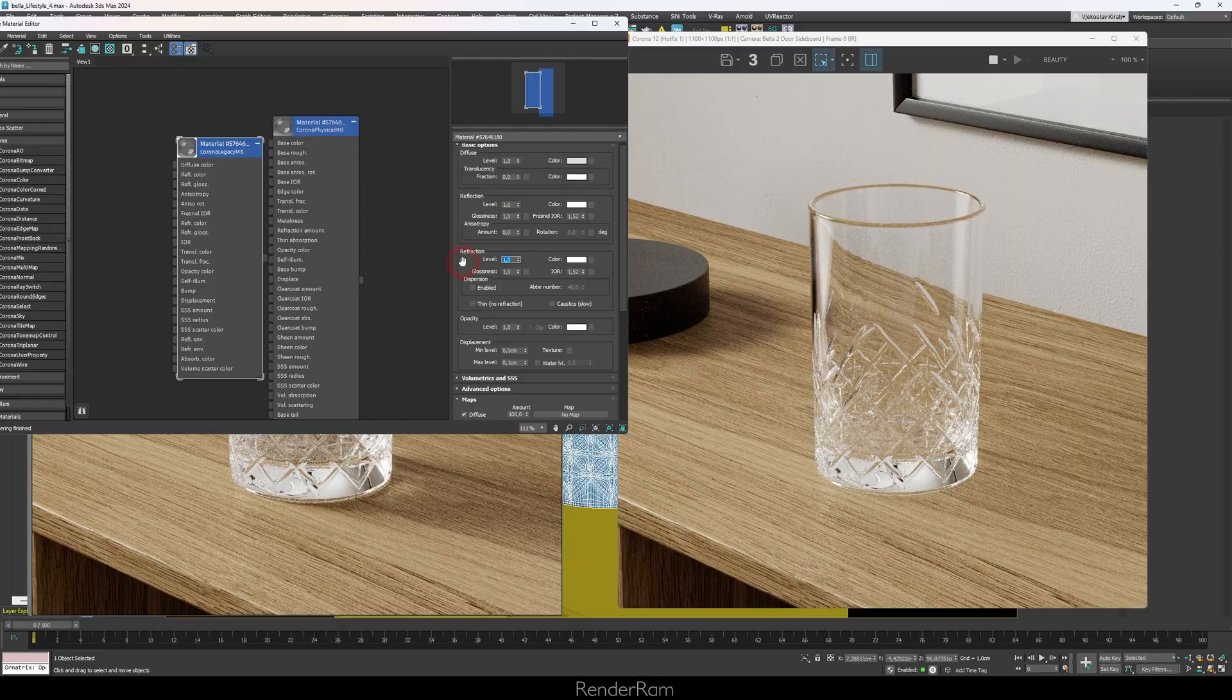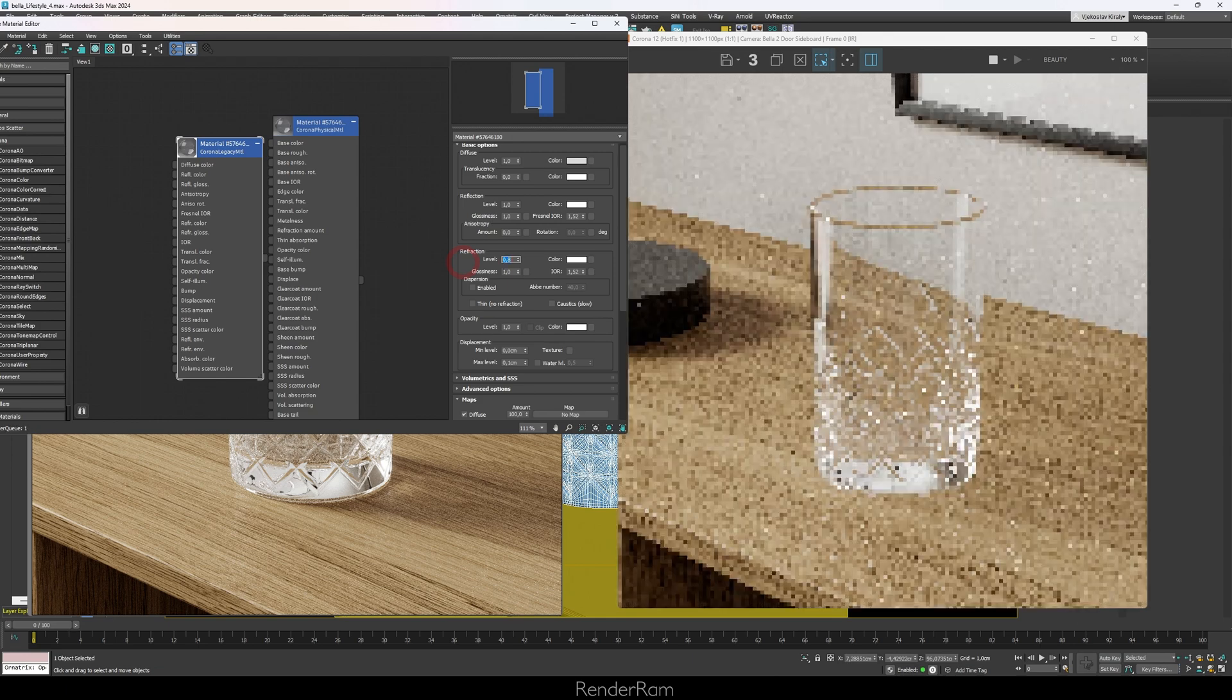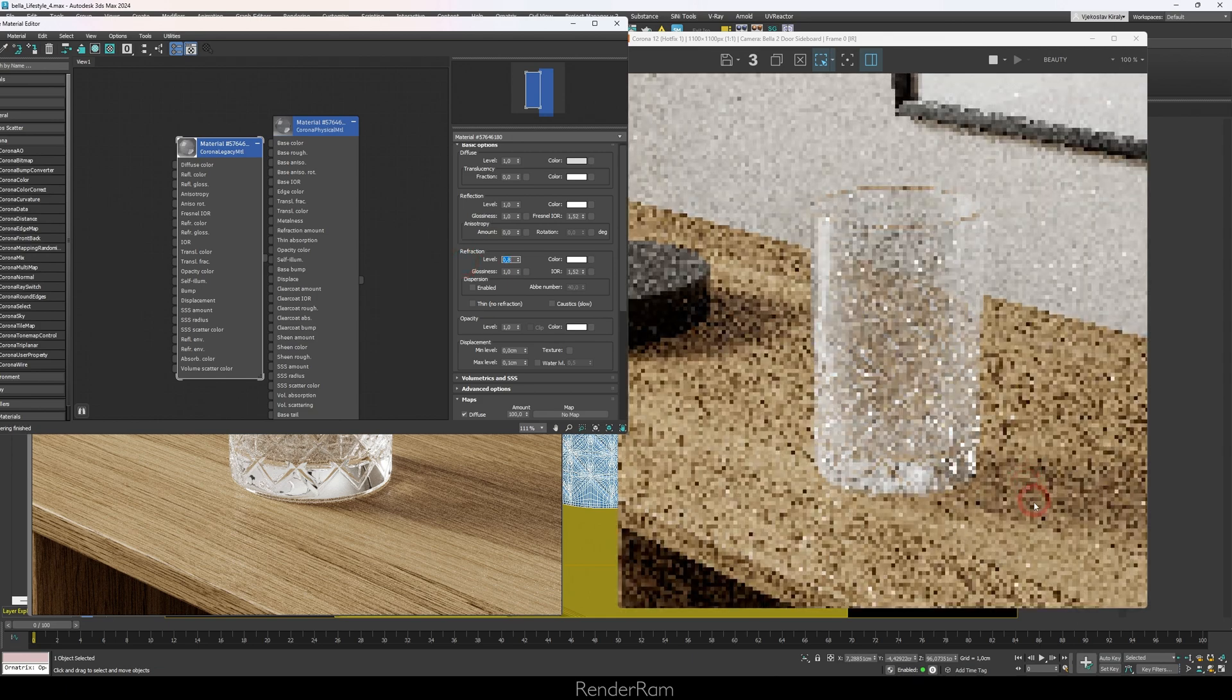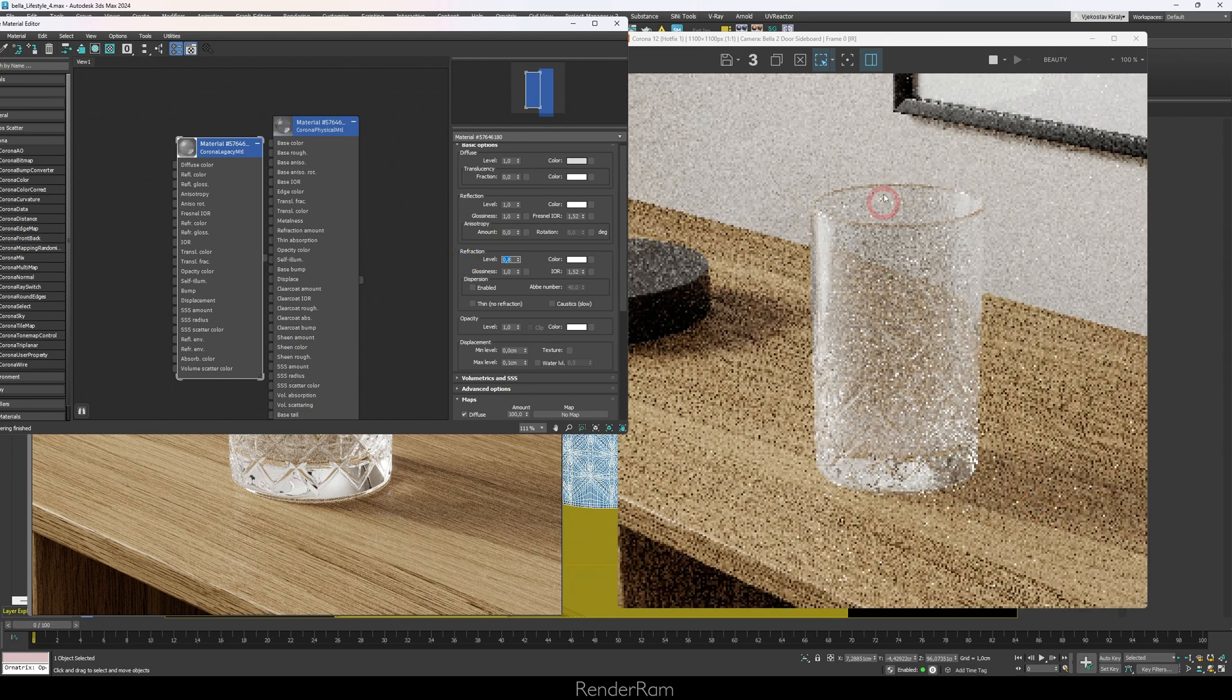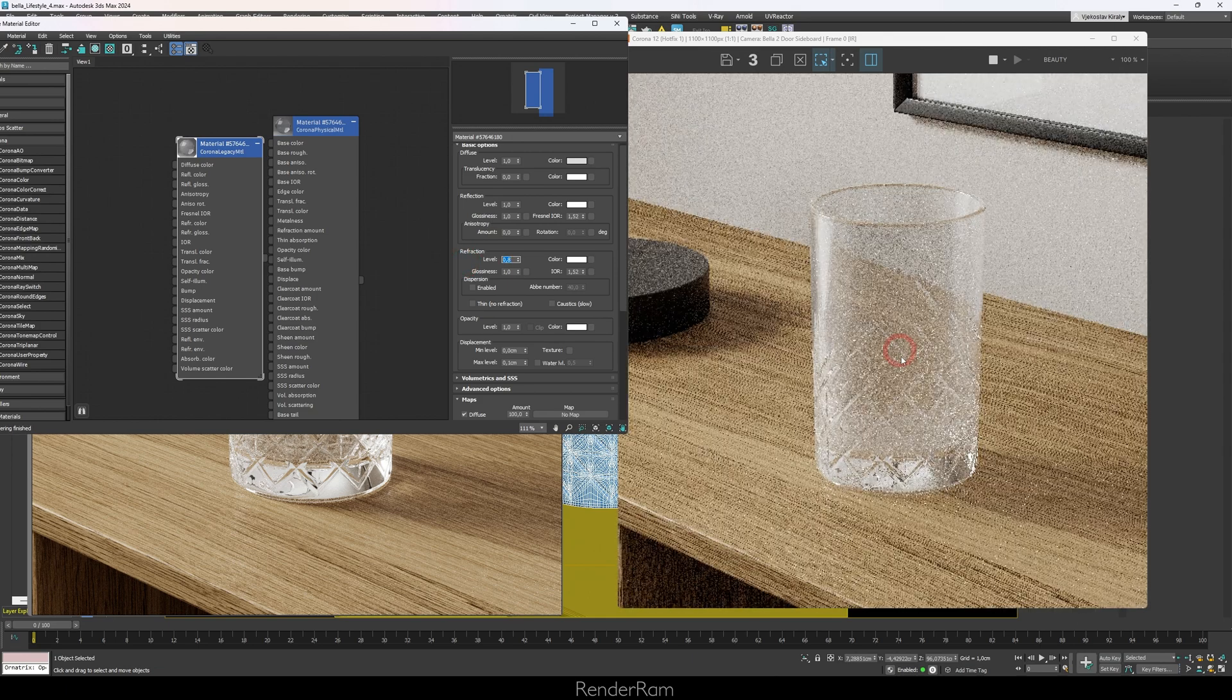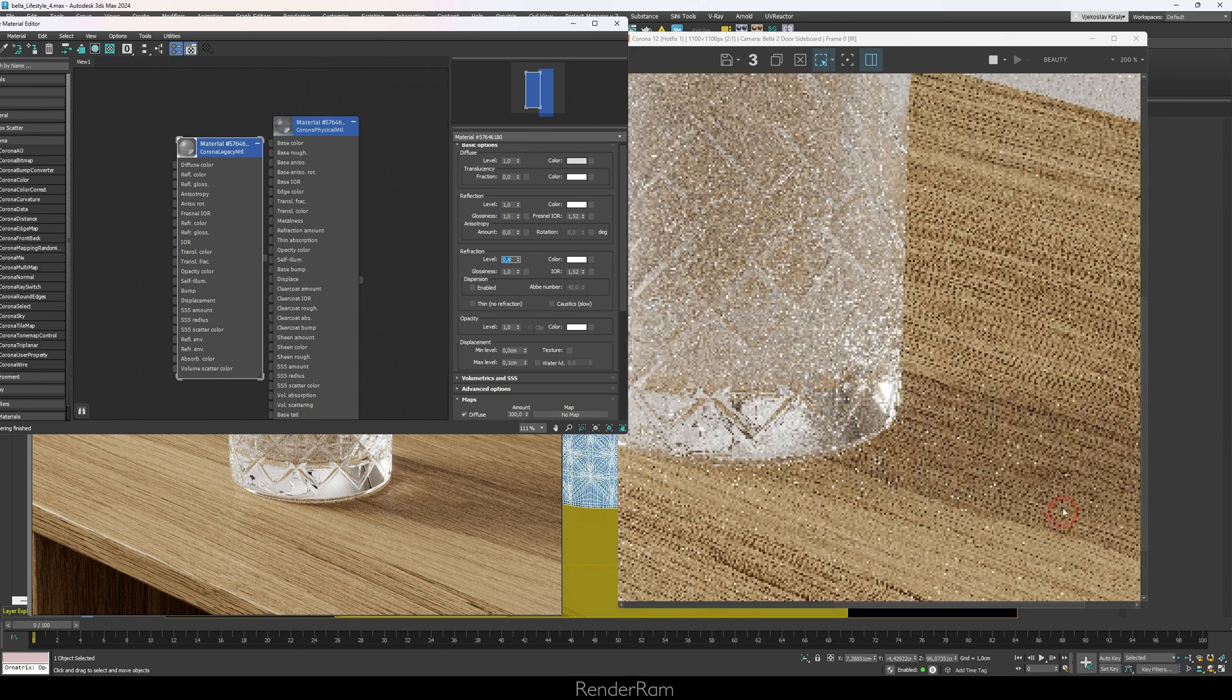So let me lower down refraction so much that I match the intensity of the shadowing. Let's set refraction to, I don't know, 0.8. Okay, of course our glass doesn't really look like glass anymore, but we are seeing some sort of shadow.